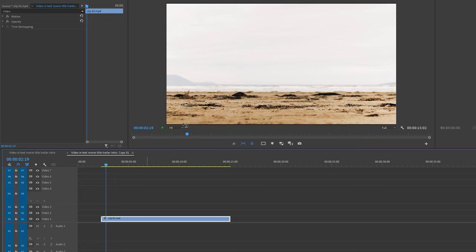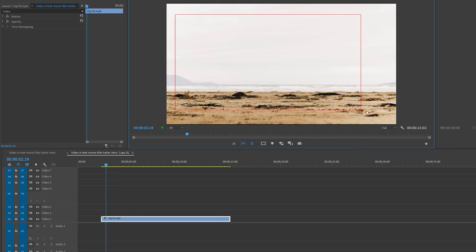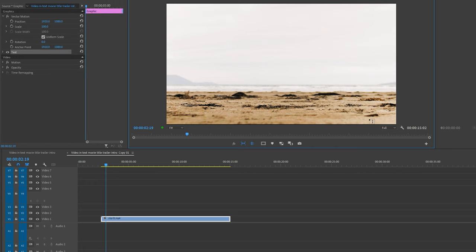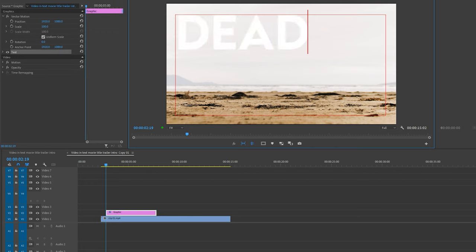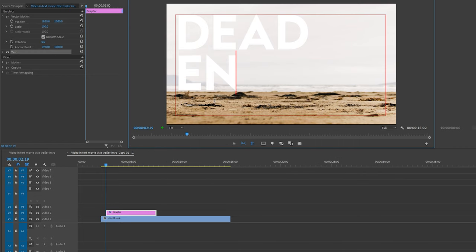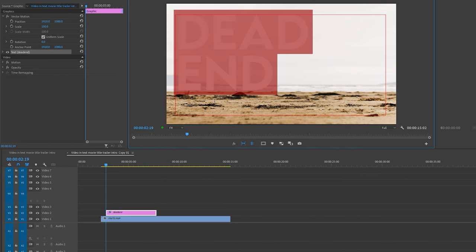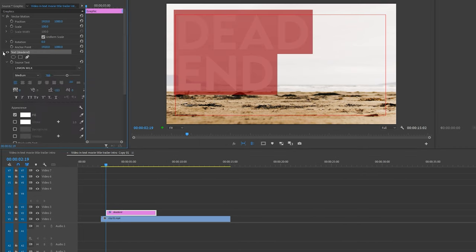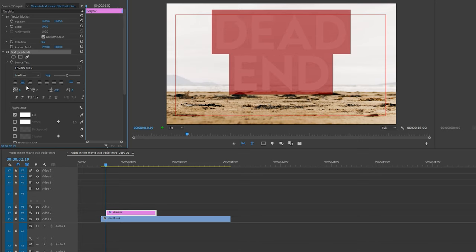So I have a clip in my timeline. First thing I'm going to do is create a title by pressing T on my keyboard and clicking on the program monitor. I'm going to name the title Dead End. The font I'm using is Lemonade Milk, and I'm going to mess around with the scale and text parameters to make sure the title just about covers the program monitor.